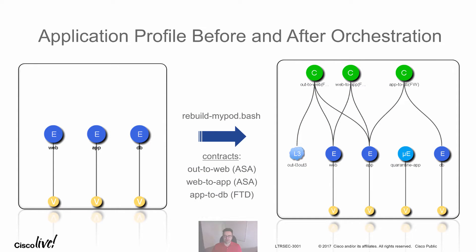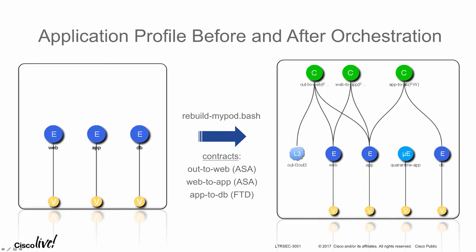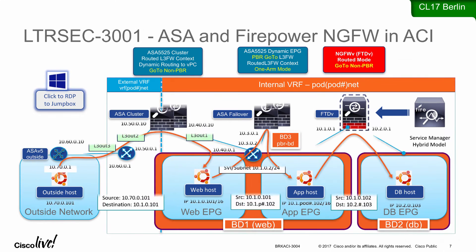We are going to start out with a tenant which is three simple EPGs and run all of our Python automation to get the contracts in place with their security as well as L3 outs. The last exercise we will be creating quarantine EPG for that rapid threat containment demo.